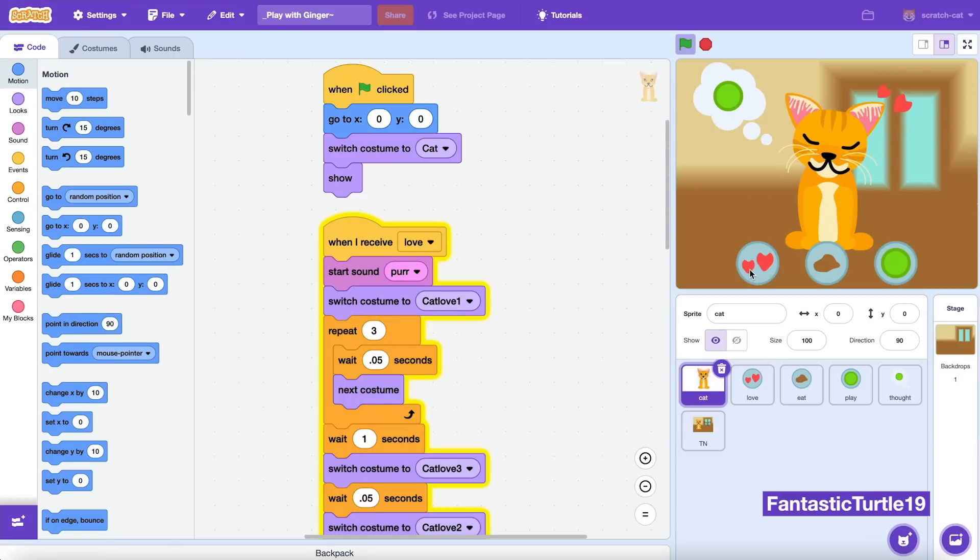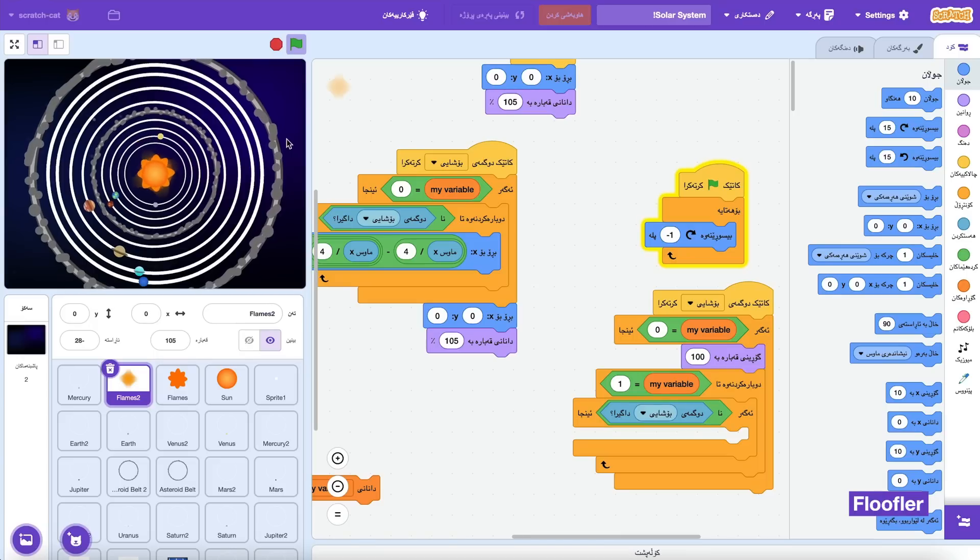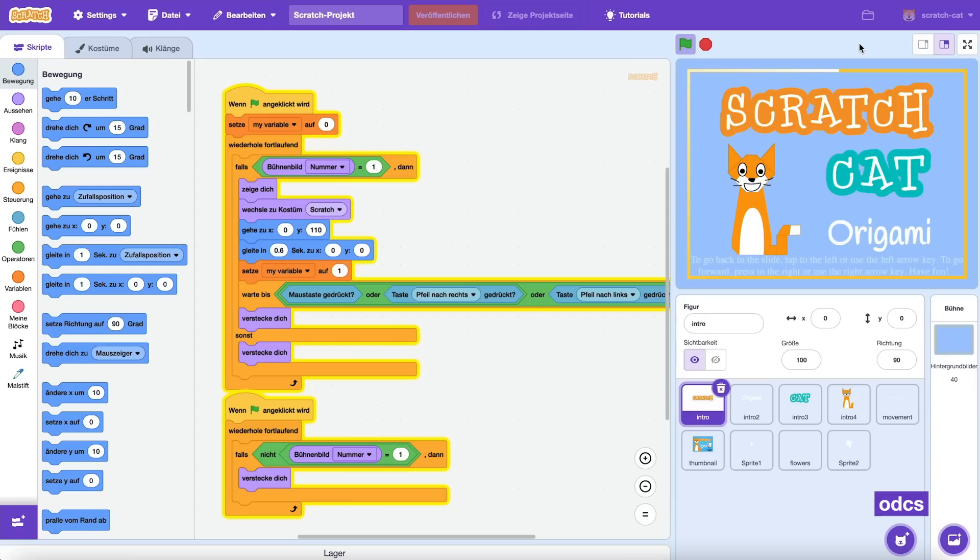We made these changes so our site can be more accessible and used by everyone, including people with disabilities. We want to make sure everything on the site is easy to read so more people can express themselves on Scratch.